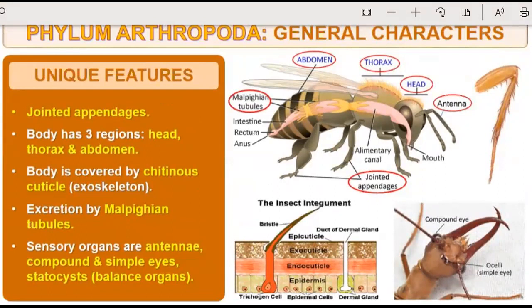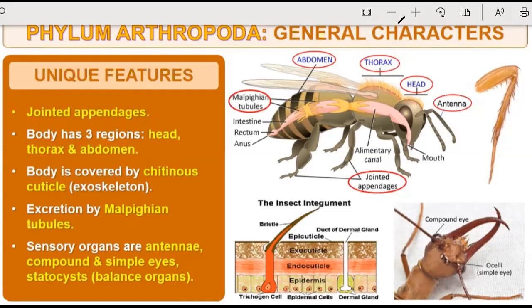We call the arthropods the jointed appendages group because they all have jointed appendages — that is the most important unique feature of Arthropoda. The body has three regions: head, thorax, and abdomen. The body is covered by a chitinous cuticle — exoskeleton is made up of chitin. There are no bones inside, but a chitin exoskeleton is present which protects their body.